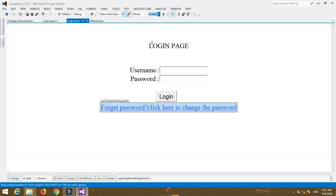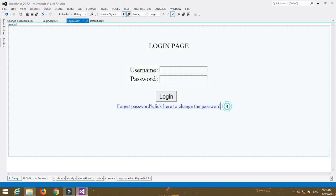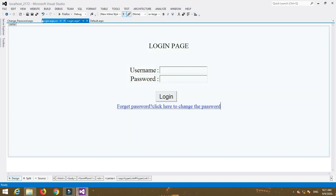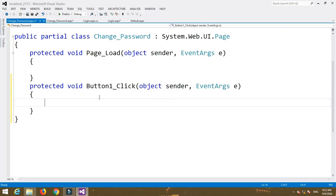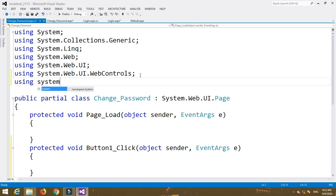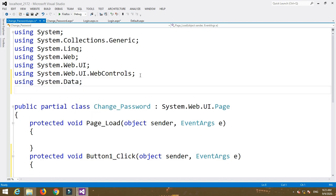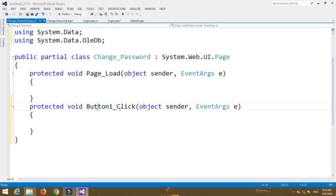Whenever we click on that hyperlink we are redirected to the change password form. Now double-click on the Submit button to open the button click event. In the button click event, we first need to include the namespaces: 'using System.Data' and 'using System.Data.OleDb', because we are using an Access database.